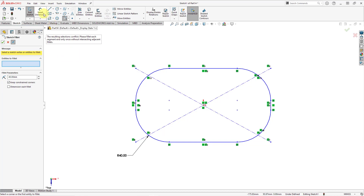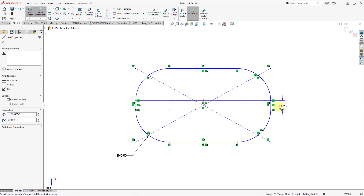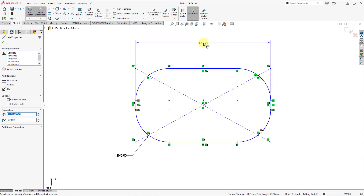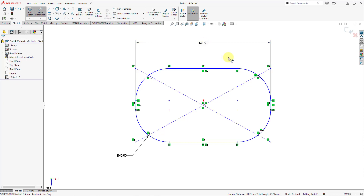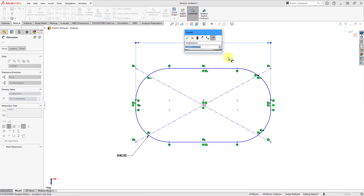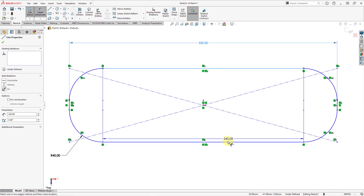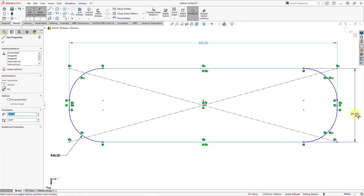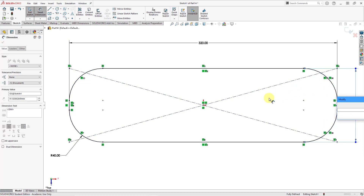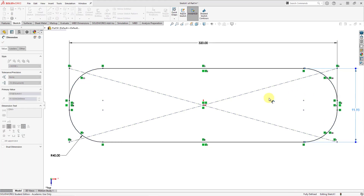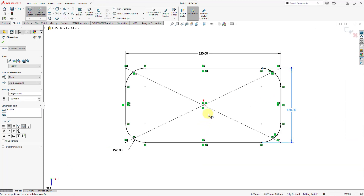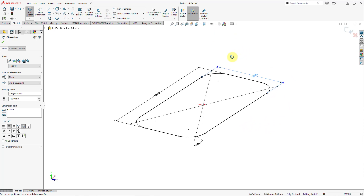Let's throw in some additional dimensions. Here we have the command called Smart Dimension. I'm going to dimension from one end to the other with left mouse clicks, then left-click to place it. The little window opens allowing us to type the value — I'm going to make this 320. Some of these entities have actually turned black because they are constrained. Let me select two more entities, and the window opens up; I'll type in a value of 160.